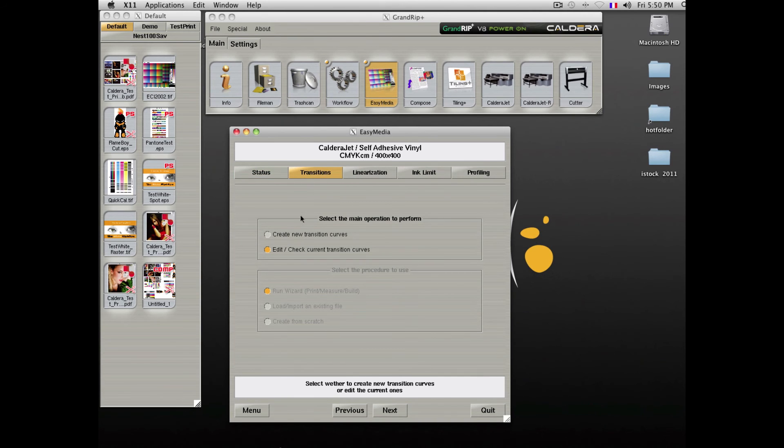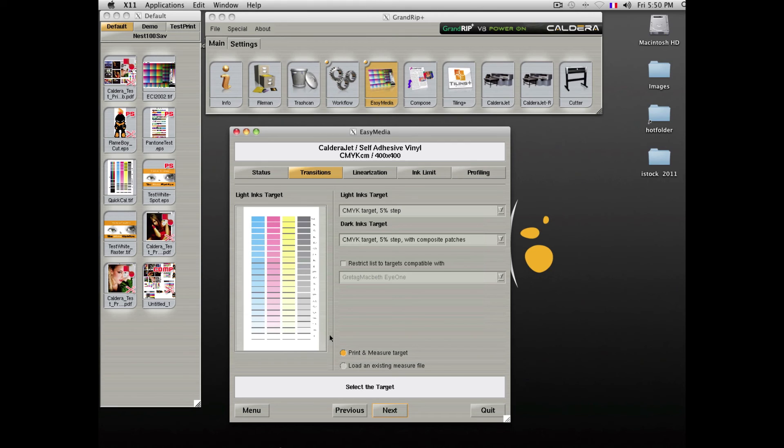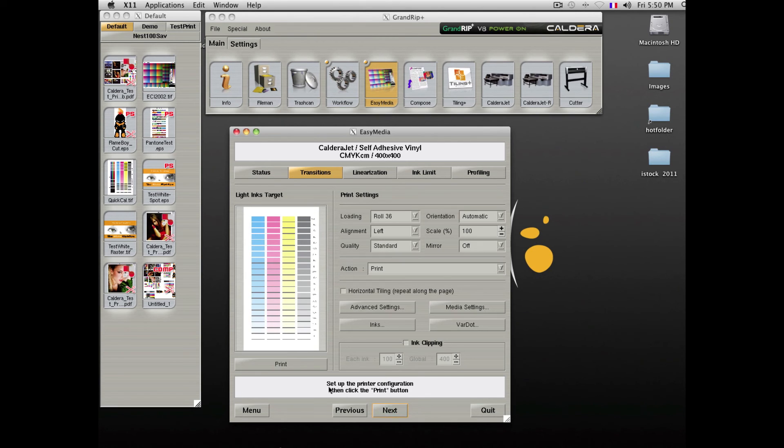Profiling can easily be done by following the wizard, printing the targets, and measuring them.